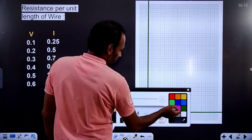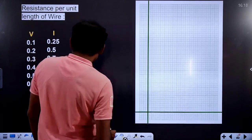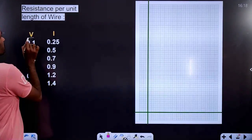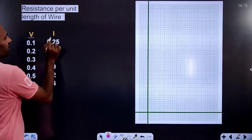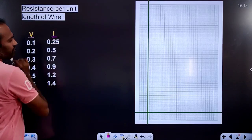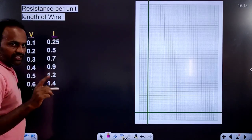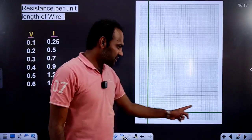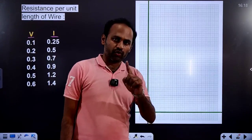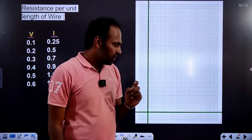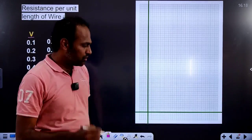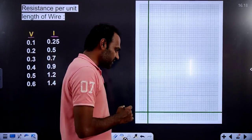First, we have two values in this video: one is potential difference and another one is current. So in the nature of the graph, on the x-axis we should have potential difference, and on the y-axis we should have current.